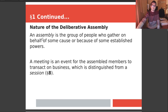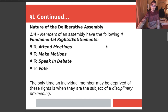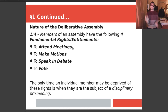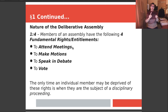Section 1 continued — the nature of the deliberative assembly. An assembly is a group of people who gather on behalf of some cause or established powers. A meeting is an event of the assembled members to transact business, which is distinguished from a session — we'll discuss that in a later chapter. Members of an assembly have the following four fundamental rights or entitlements. In parliamentary procedure and parliamentary law, three really important concepts come up: the rights of the majority, the rights of a sizable minority, and the rights of the individual.